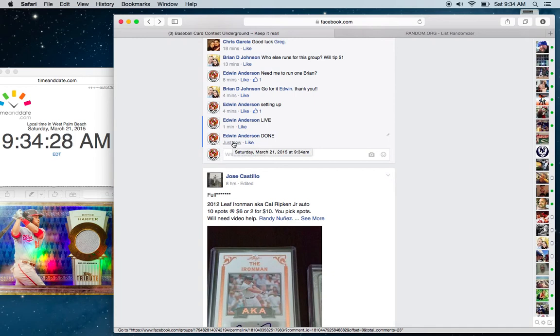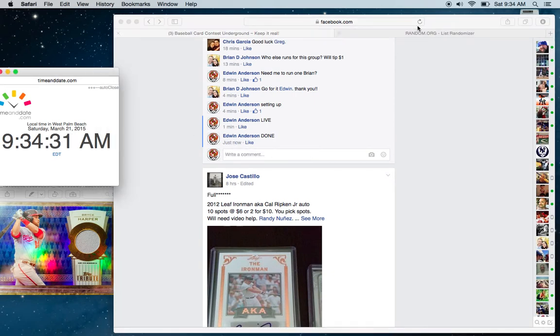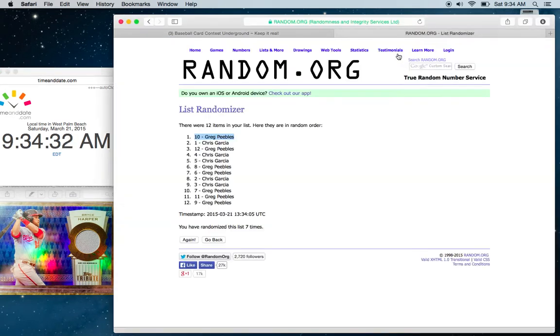We have 934 on the timestamp, 934 on the clock. Once again, congratulations to Greg.